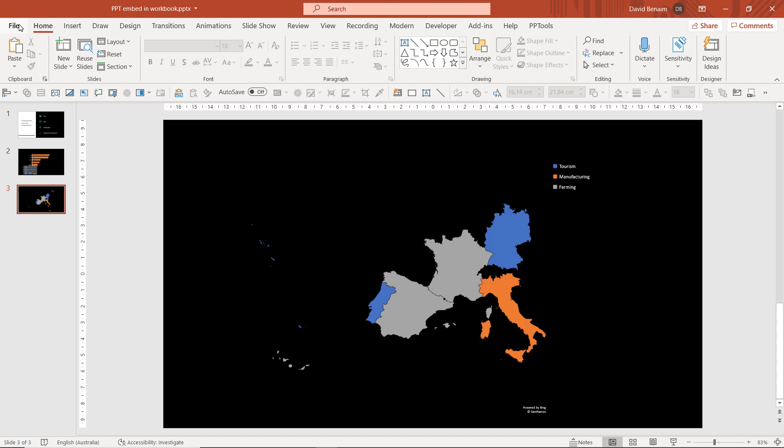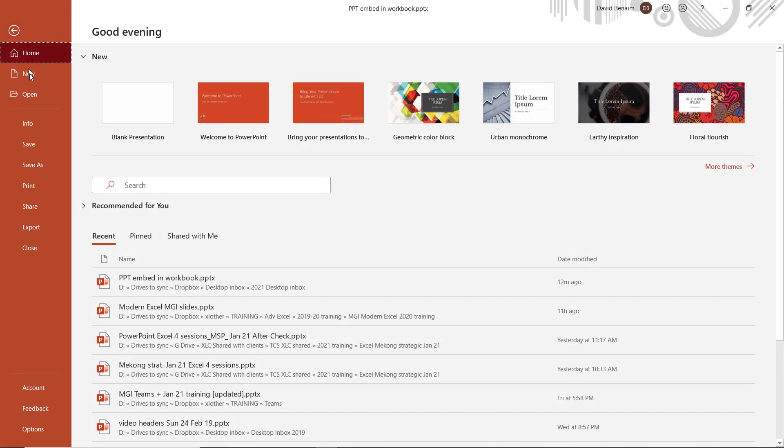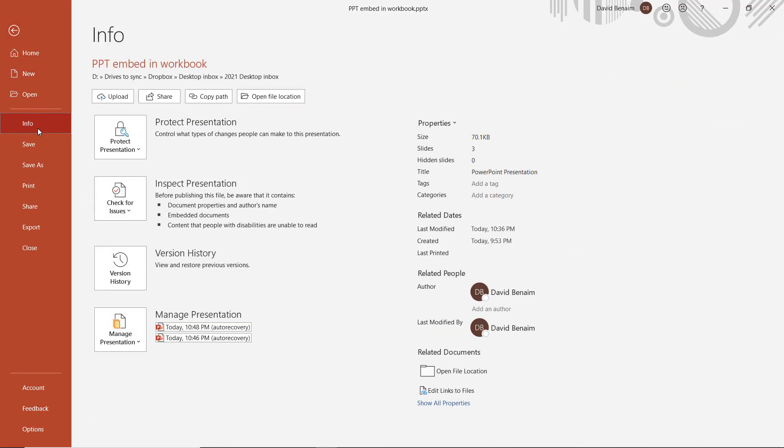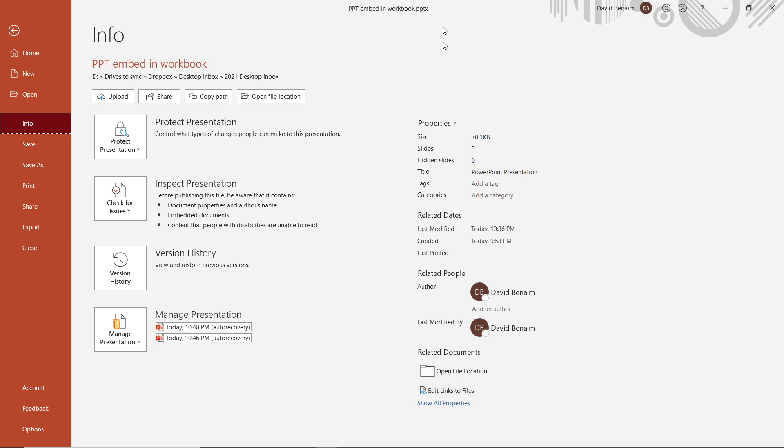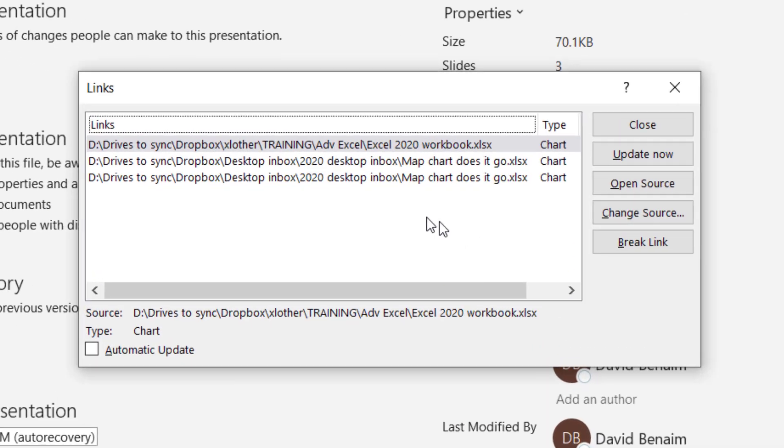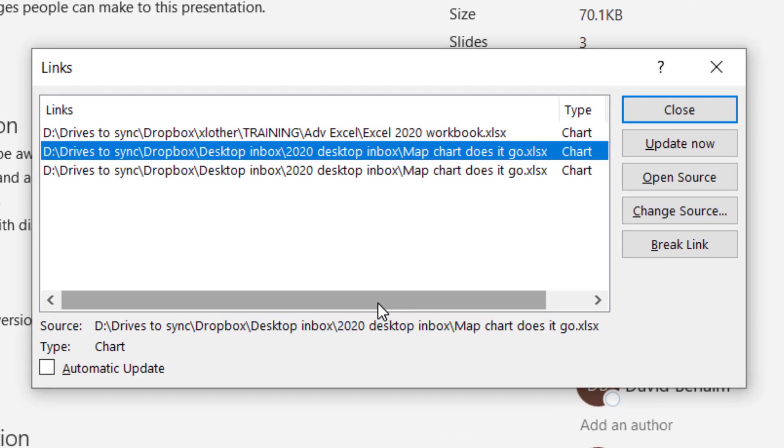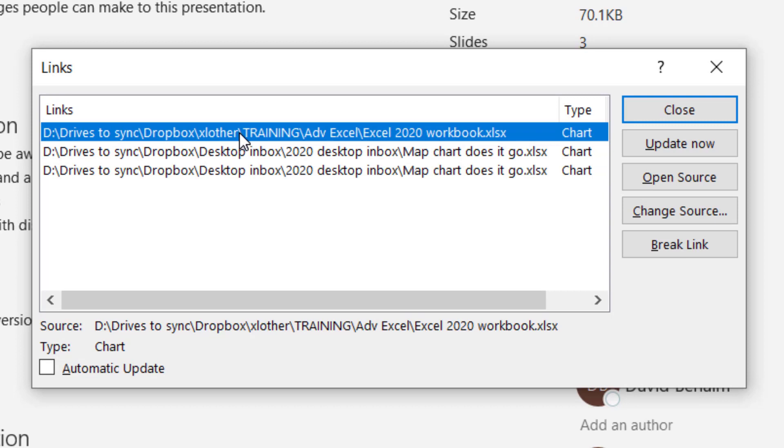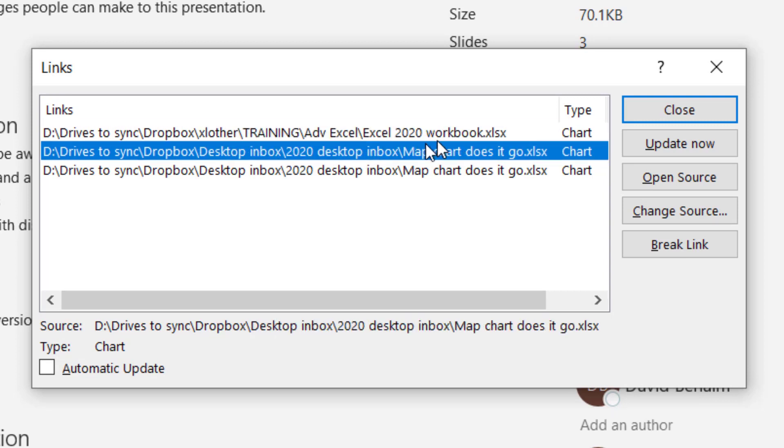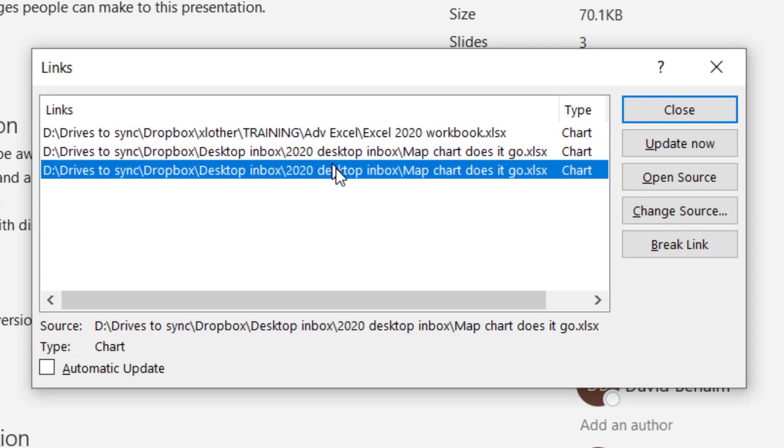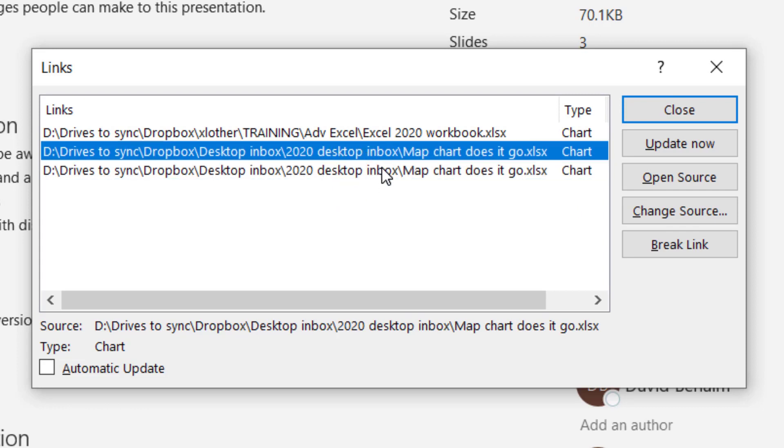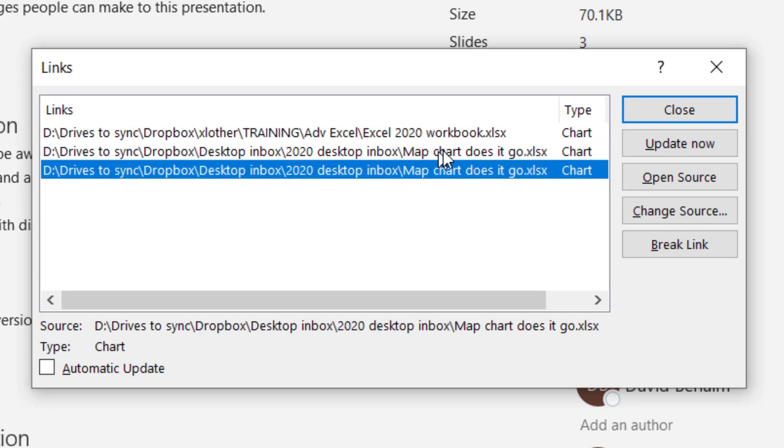So if you go to file, info, and then you choose edit links to files, this is really important. This only shows up after you've saved the file. If you haven't saved, you won't see this. Click on edit links to file and I can see that I have the first one, which is Excel 2020 workbook. Then I have the map chart, which is actually twice because I copied and pasted the chart twice.